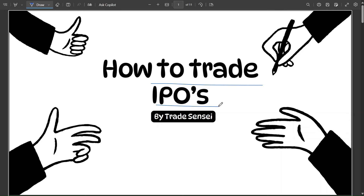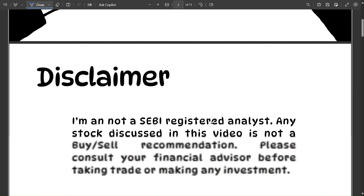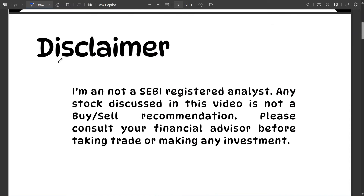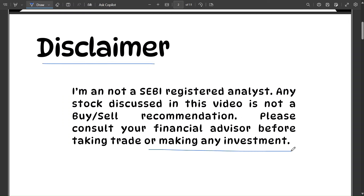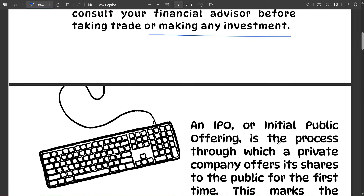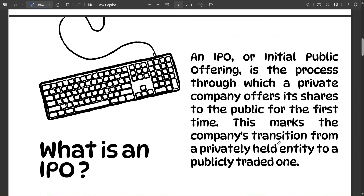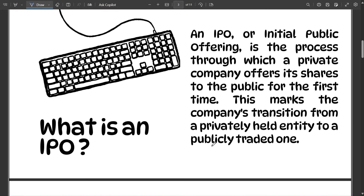We'll also look at how to trade them in different ways. Disclaimer: I'm not a SEBI registered analyst. Any stock discussed in this video is not a buy or sell recommendation. Please consult your financial advisor before taking any trade or making any investment. Let's get started.